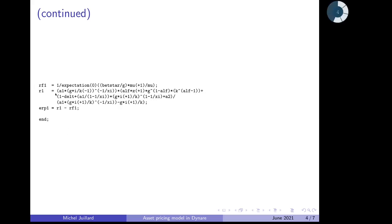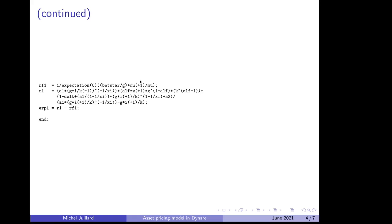Then we add the risk-free rate definition and the return on capital. For the risk-free rate definition, you may have observed before that in the formula it was the inverse of the conditional expectation of an expression. And at the beginning of the session, I told you that Dynare was always putting a conditional expectation in front of the equation member.